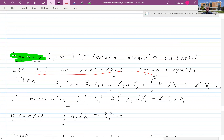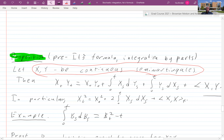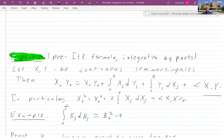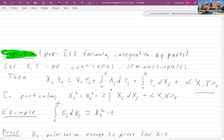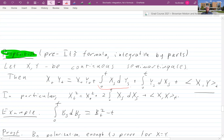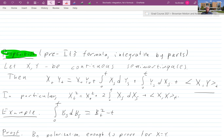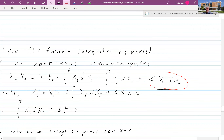Let x and y be continuous semi-martingales — that is, local martingale plus a process of bounded variation. Then x_t y_t equals x_0 y_0 plus the integral from 0 to t of x_s dy_s plus the integral from 0 to t of y_s dx_s. That's standard integration by parts.